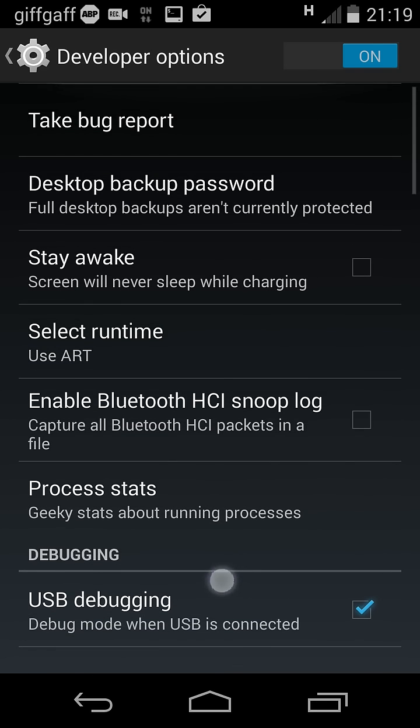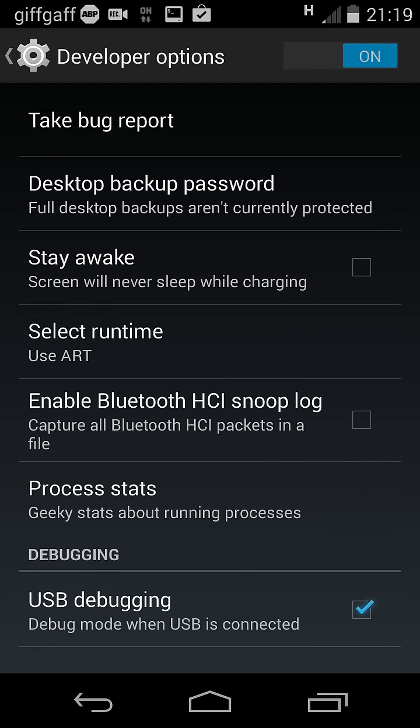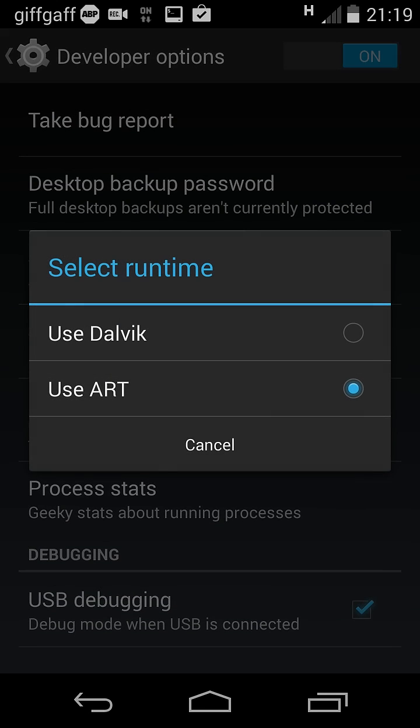Now to switch Runtime to ART, mine is already on ART, you would tap this menu here.